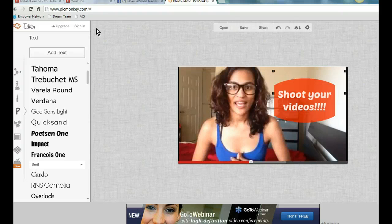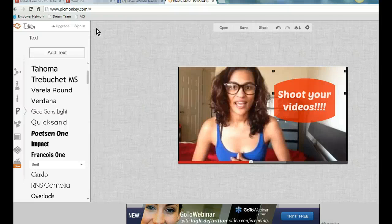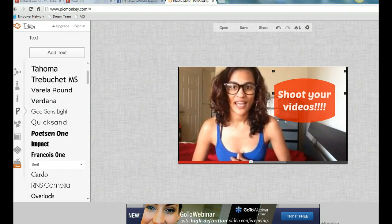If you like this and you want more social media tips, please visit NatalieGoucher.com and join my mailing list. I will always keep you inspired and informed with the latest and greatest with social media and more. See you guys on the next video.